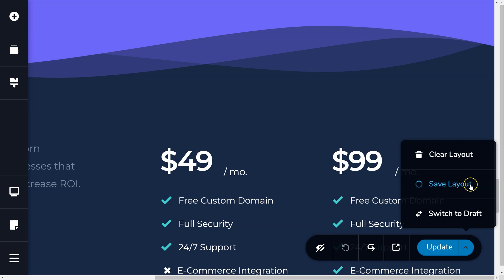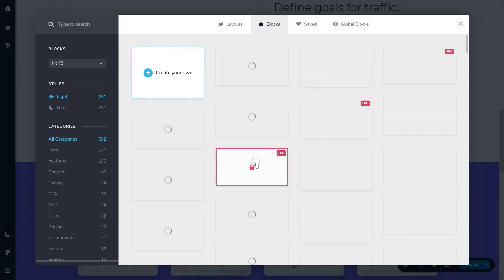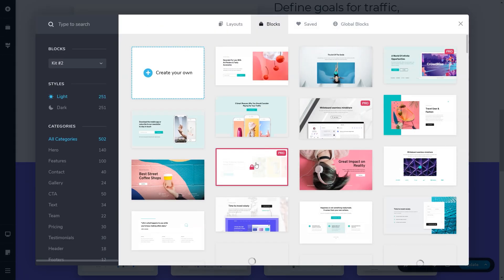This option is right below the clear layout option. Click save layout. Your saved layout can now be found in the block manager.